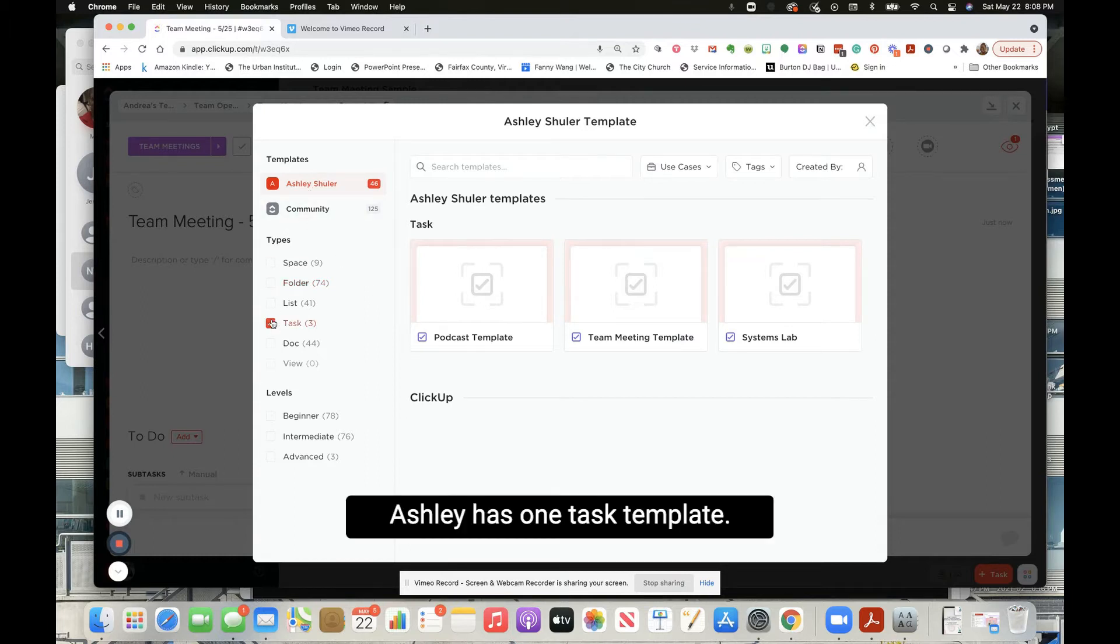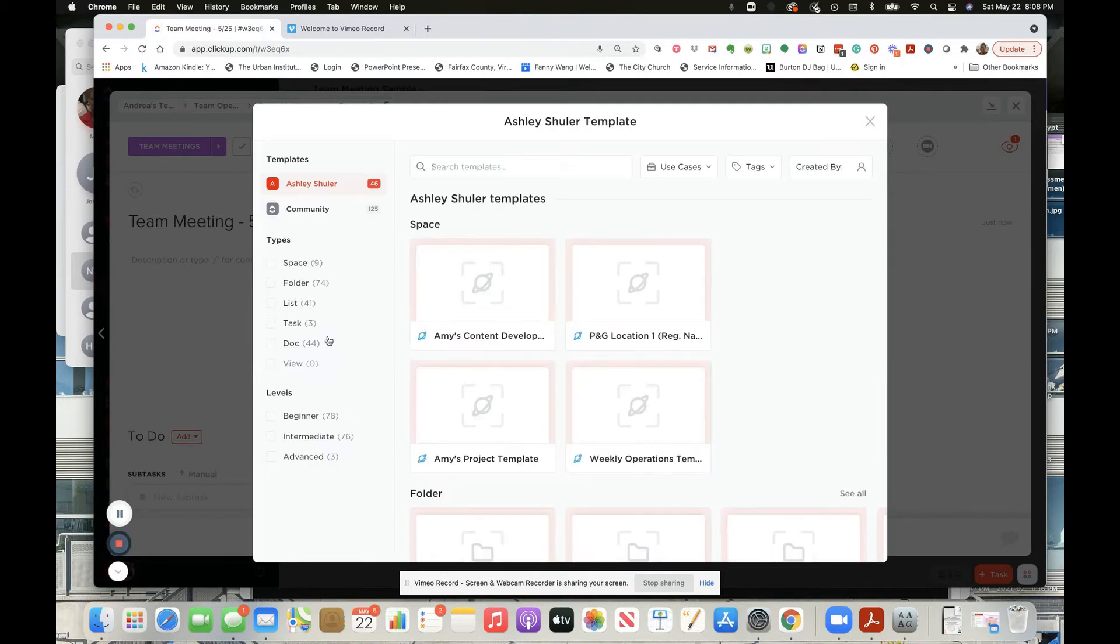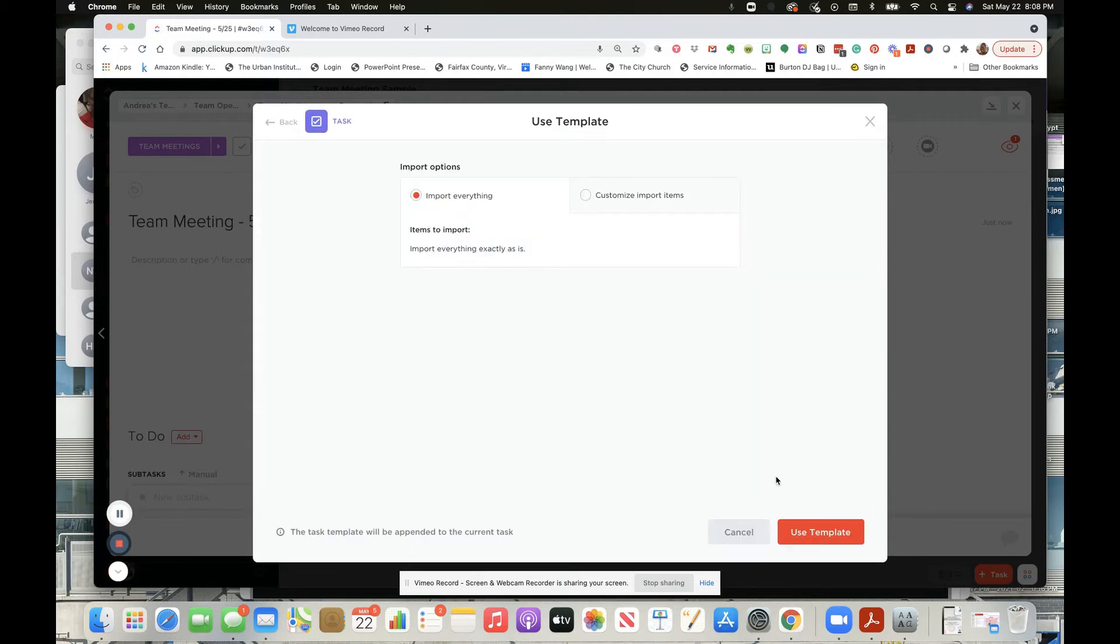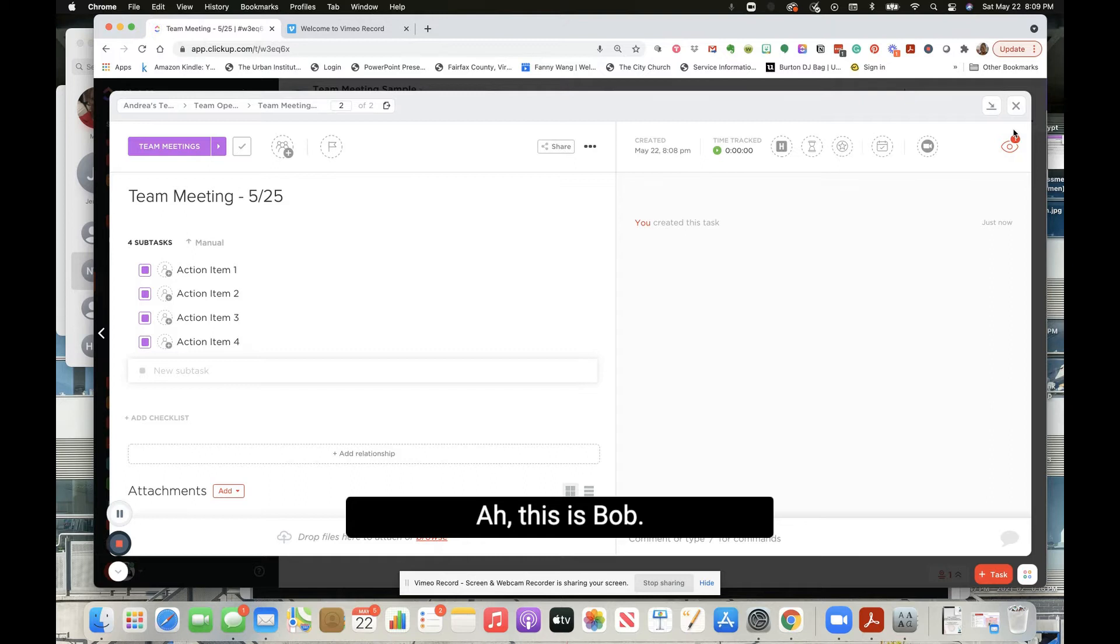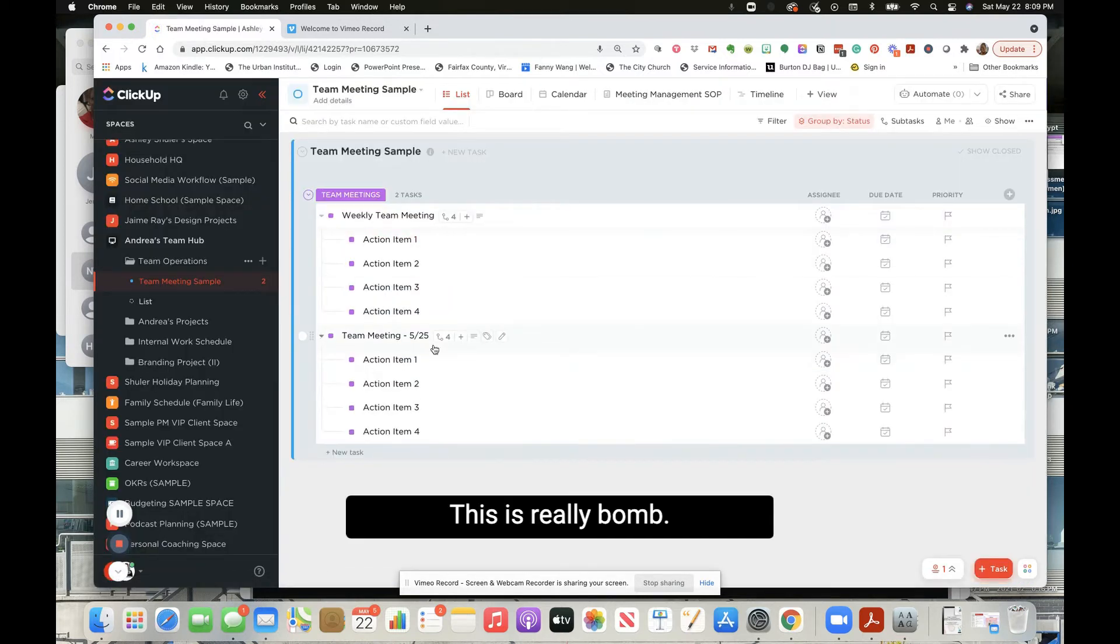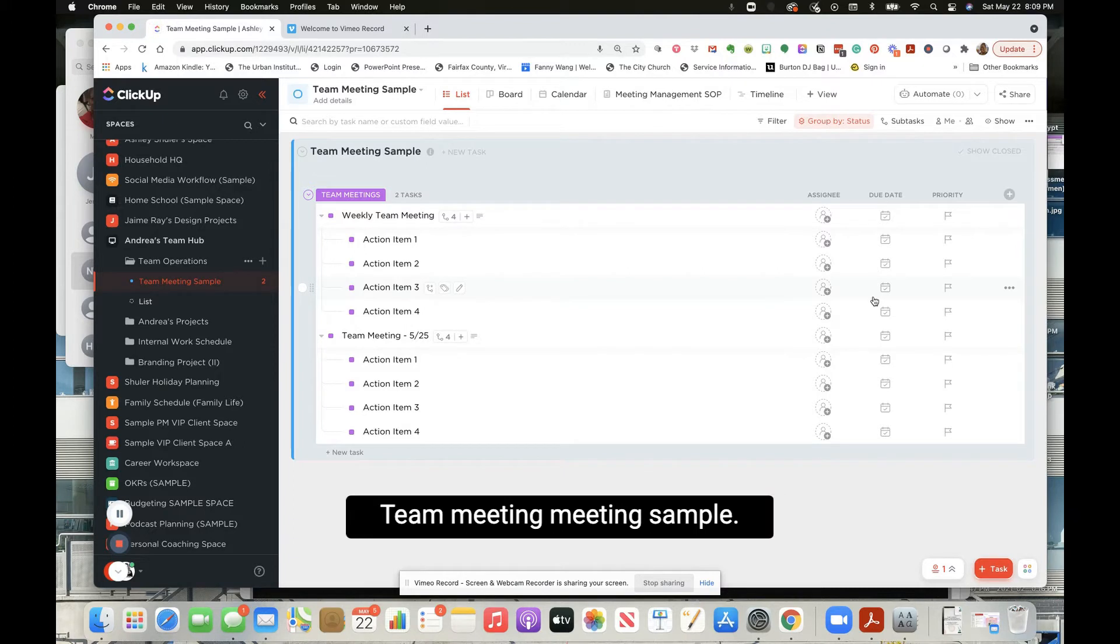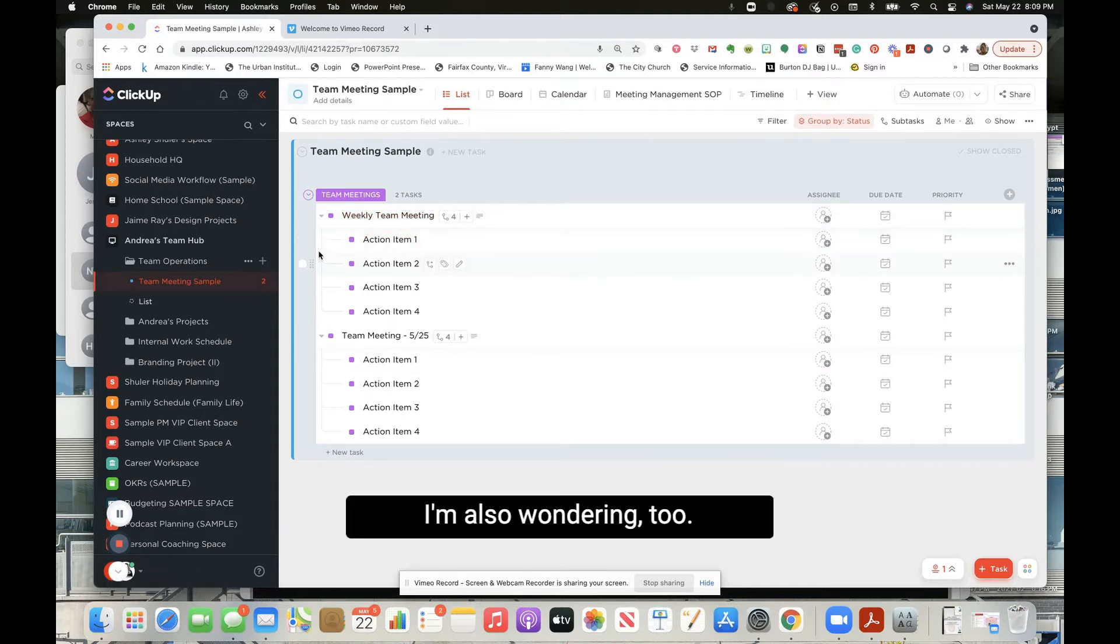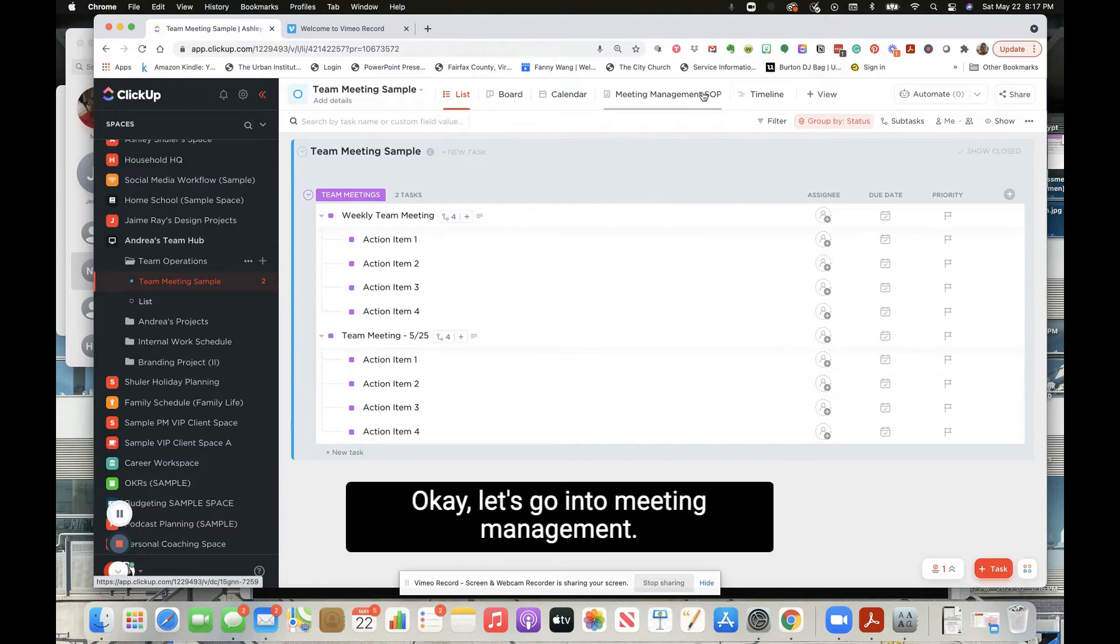Ashley has one task template. Oh hold on, task template. This is kind of cool. This is bomb, this is really bomb. Now, this is one way to do it, right? Team meeting, team meeting sample. You could also as well... I'm also wondering too. Okay, so we have this particular template. Let's go into meeting management SOP as well.